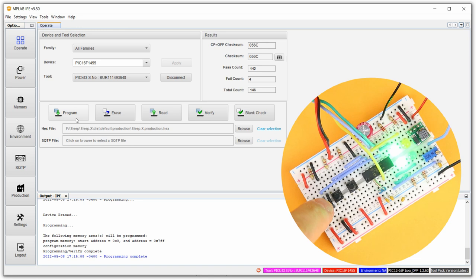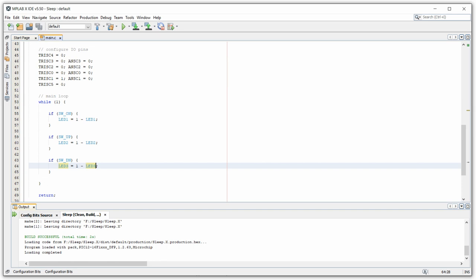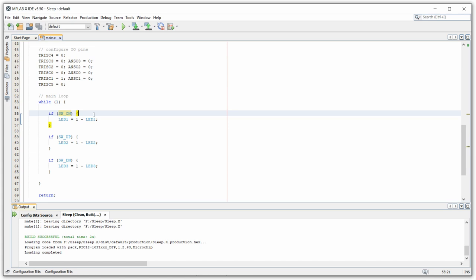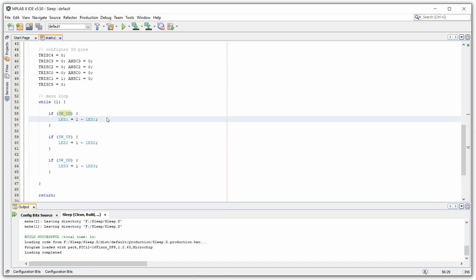The problem is that the condition evaluates to true whenever the button is pushed. But if it's pushed and this line gets evaluated 27,000 times a second, then the toggle also gets evaluated 27,000 times a second. We don't want that — we want to debounce the button so it only reacts once or a certain number of times within a given timescale. So we have to find a way to debounce these buttons.